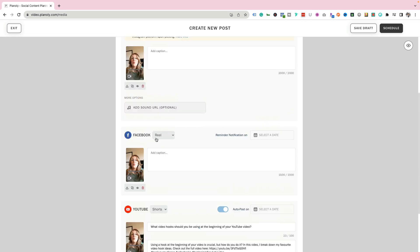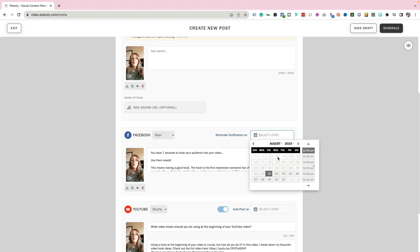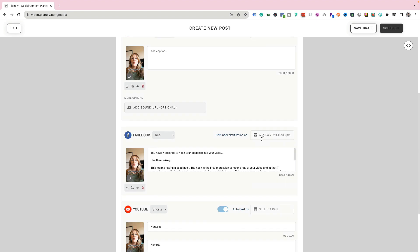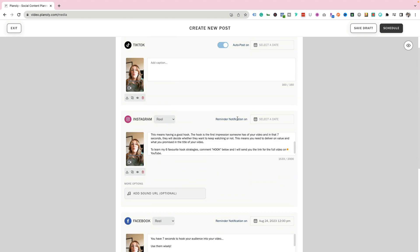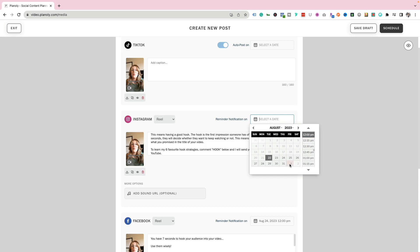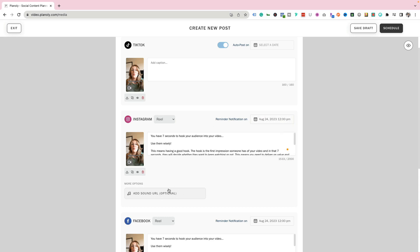We can do the same thing with a Facebook reel. The video looks great, I'm just going to add my caption. Then we can set a reminder notification and select the date — I'm going to say the 24th at 12 PM. For Instagram, same thing: post the caption and set a reminder notification for the 24th at 12 PM. You can also add a sound URL to your Instagram reel if you want.